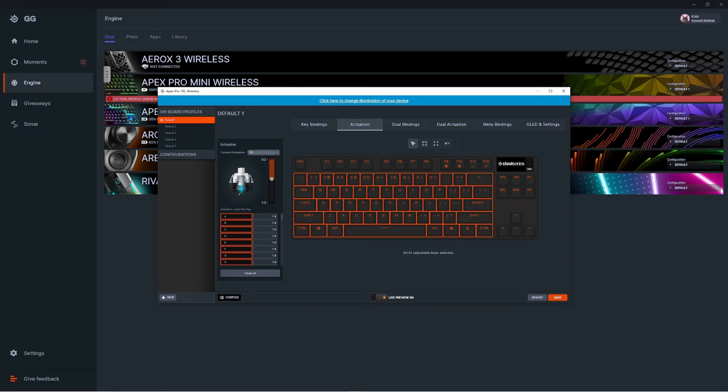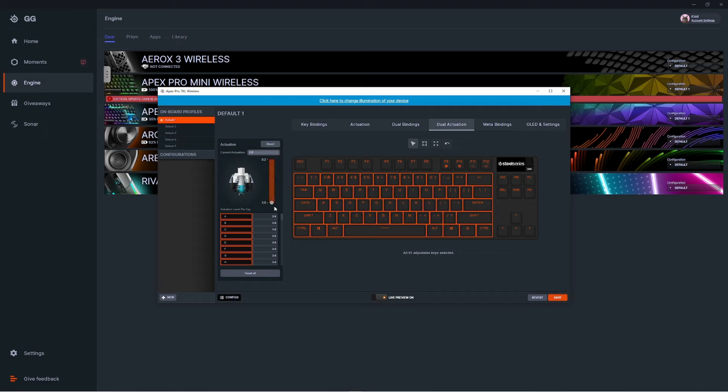Once you have that done, select the Dual Actuation tab at the top. Again, select the keys you want to apply this to, then set your second actuation point. For this example, we're going to go all the way down to 3.8.